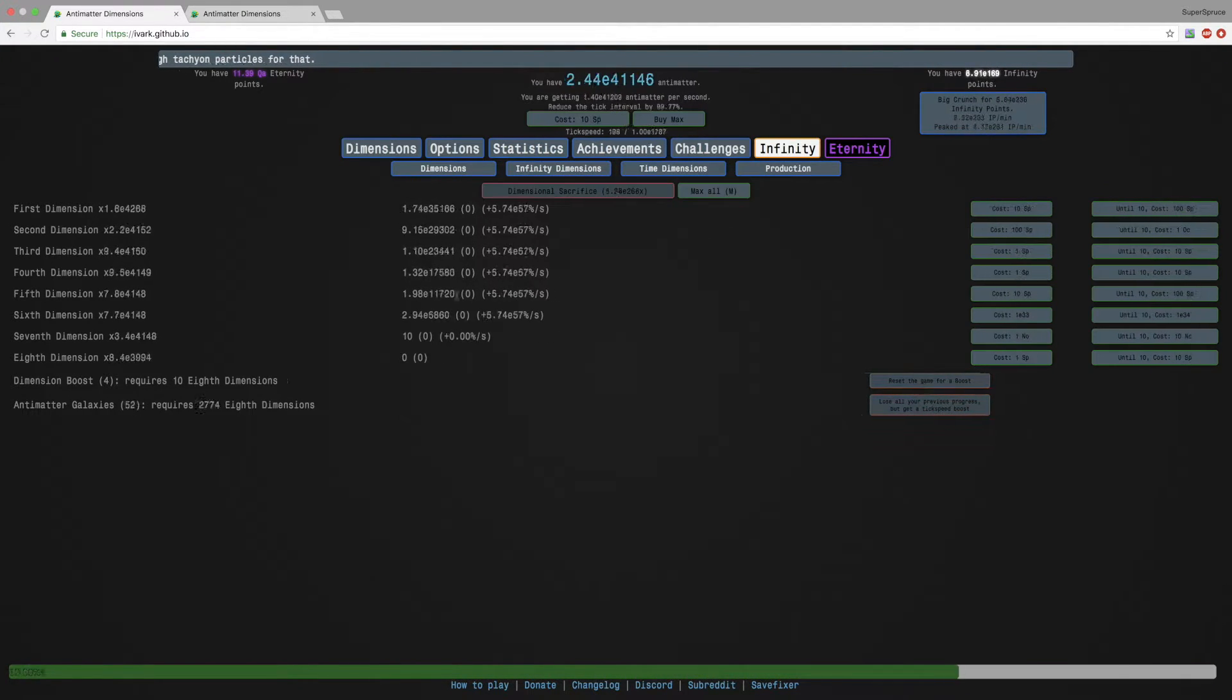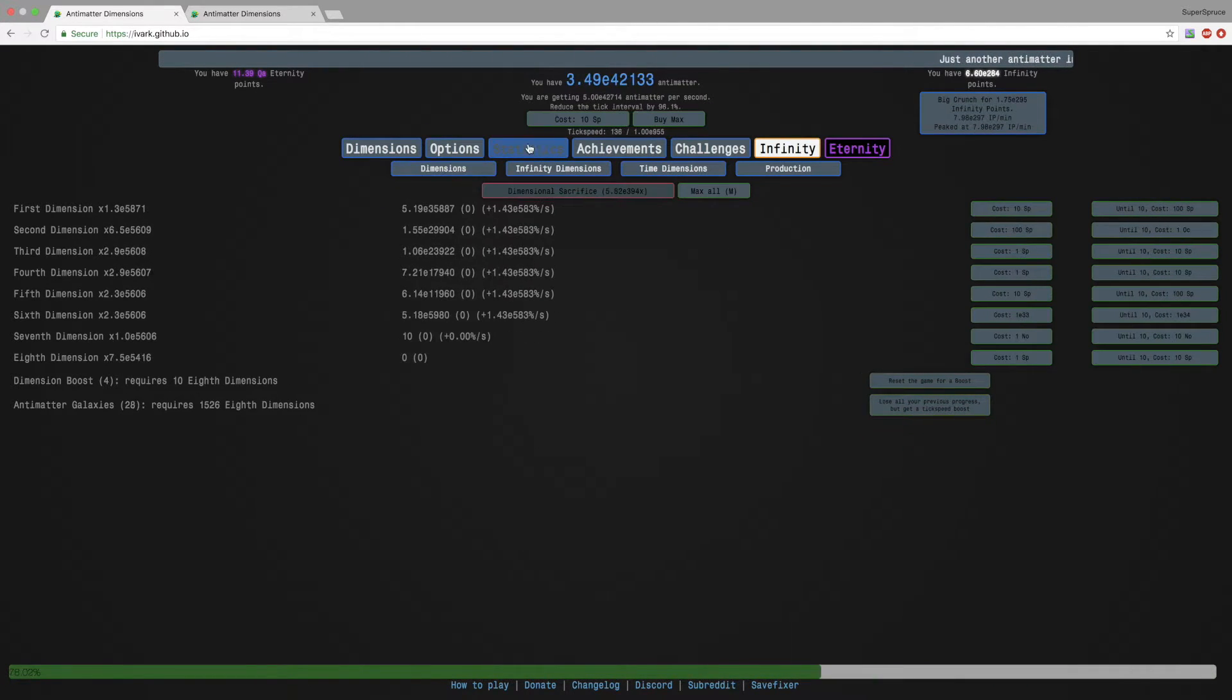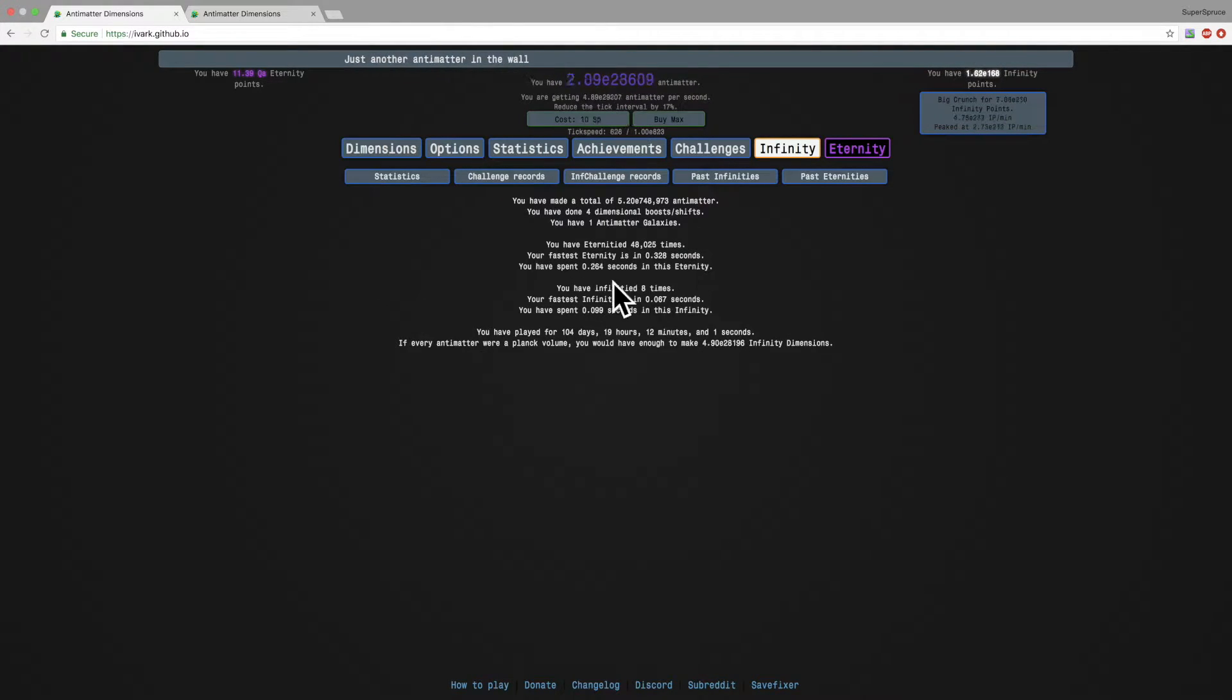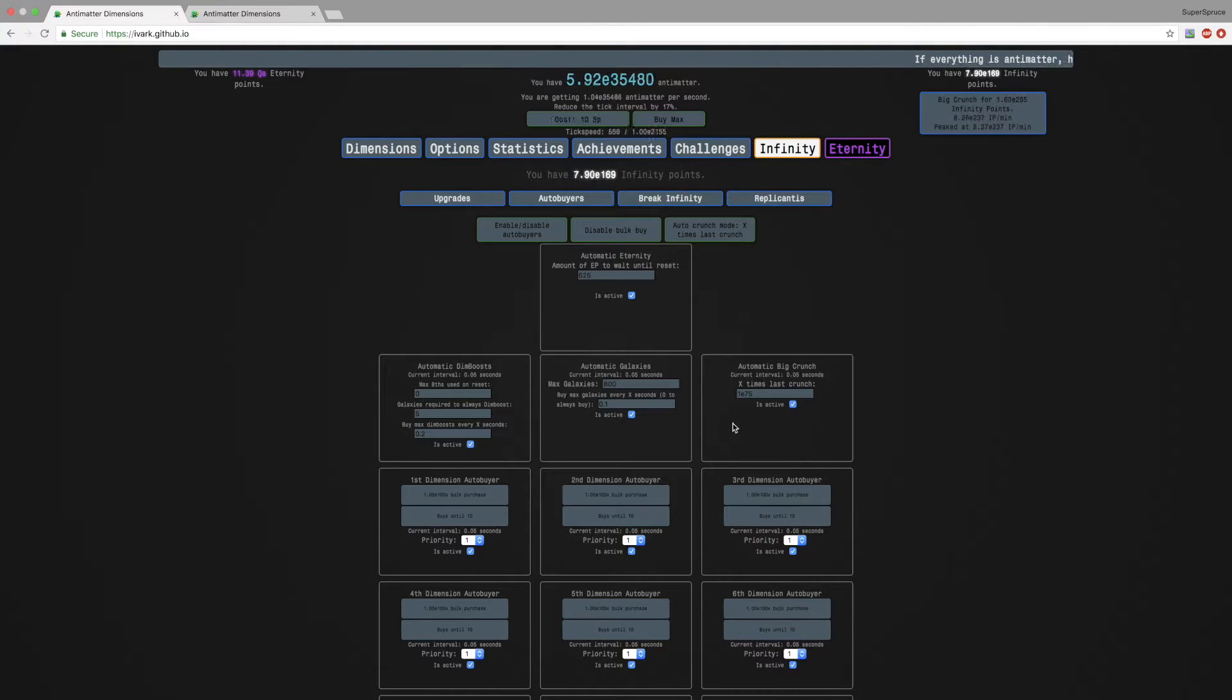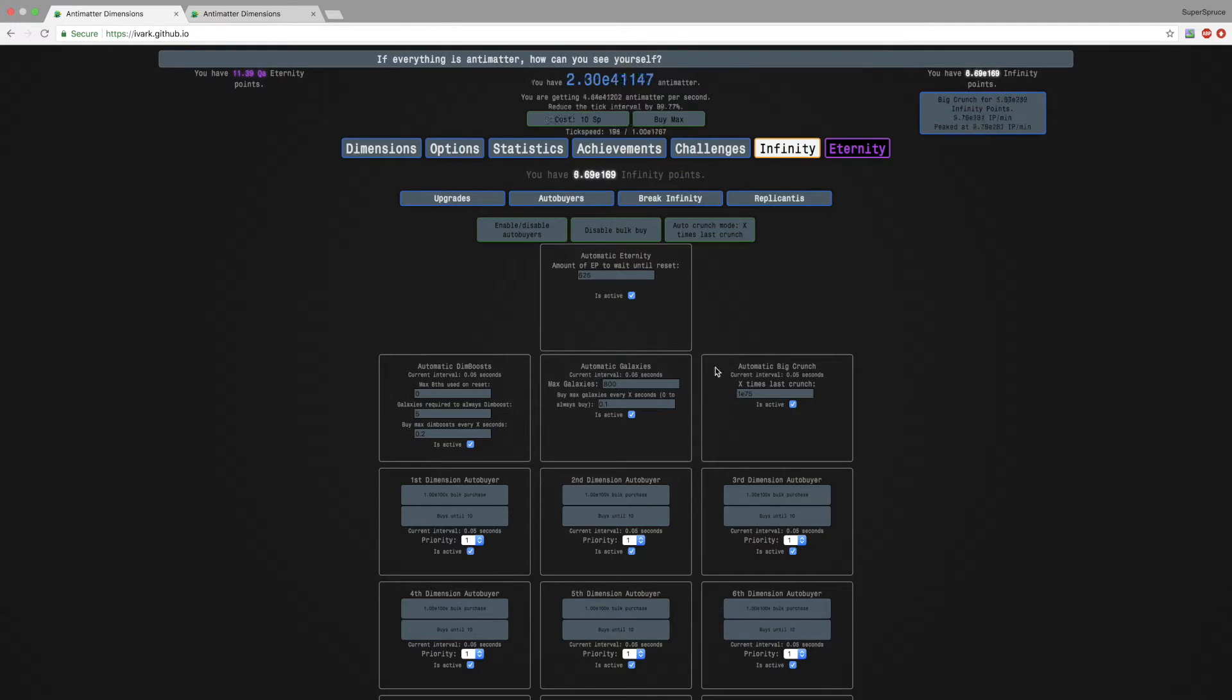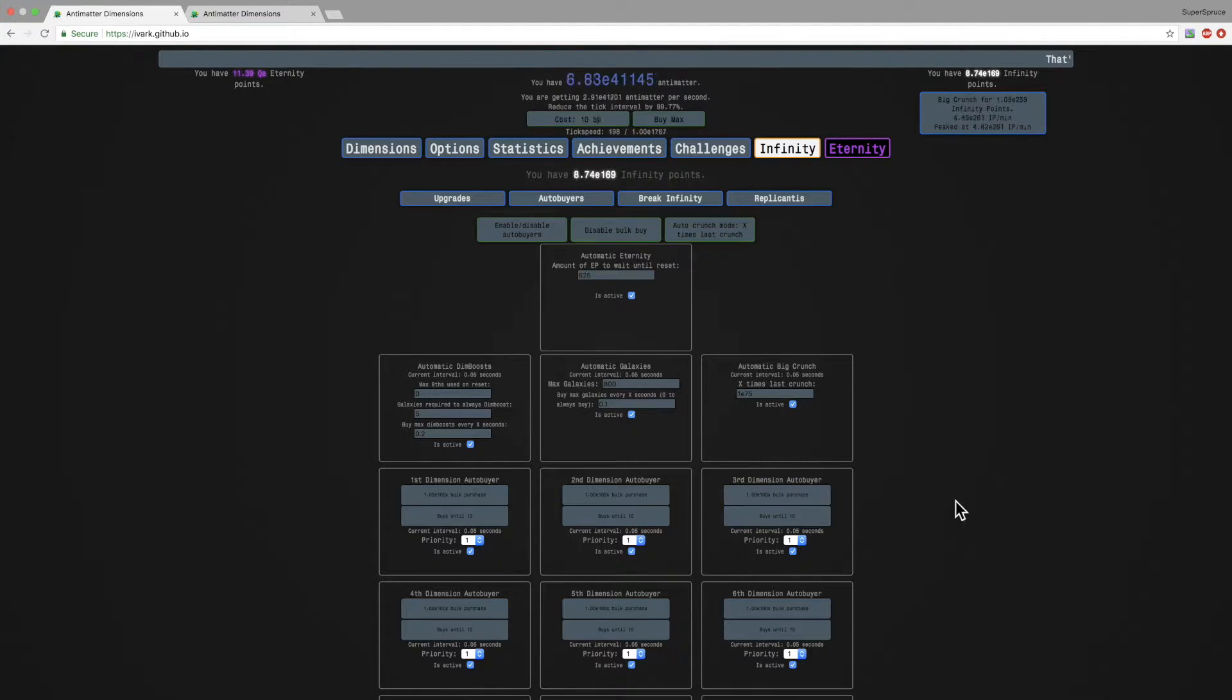Currently what I'm doing is I am grinding eternities, as you can see. So I have my auto buyer now, I'm like big crunch set to 1e75 more infinity points than usual, or not unusual, 1e75 infinity points more than the last crunch, like multiplicatively. So like if your last crunch is e100, you're gonna have to crunch for at least e175, that makes sense.